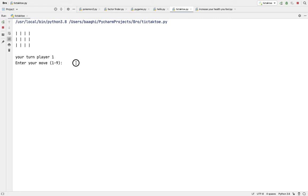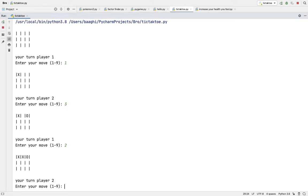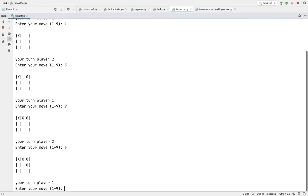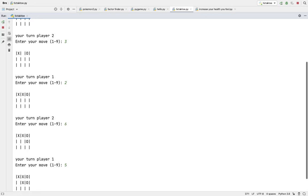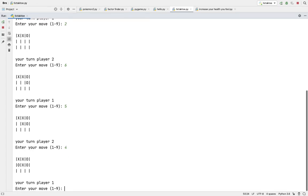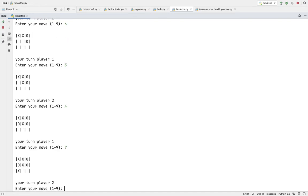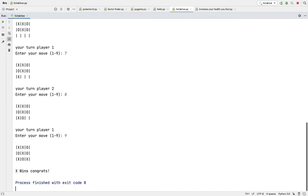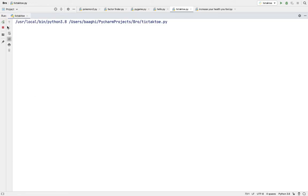It'll say O wins congrats. So now let me just show what happens if it's a draw. Now because X got three in a row for X, that means it'll say X wins congrats.